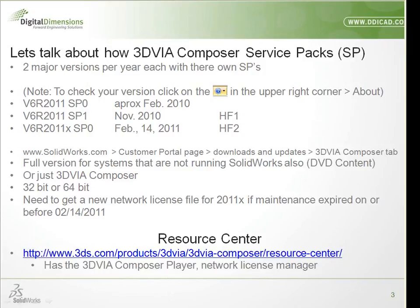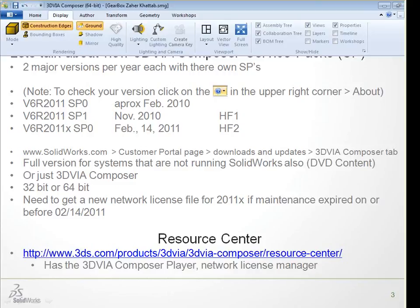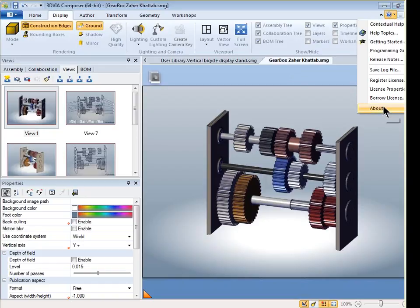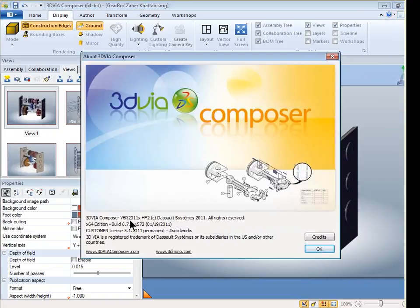Let's switch over to Composer and take a look at the Service Pack version. I'll go to the question mark in the upper right-hand corner and come down to About. This particular one I'm running is 2011X, Service Pack 0, labeled as HF2 — which is the third release in the 2011 series. So this is what you're looking for to make sure you're on the newest version.